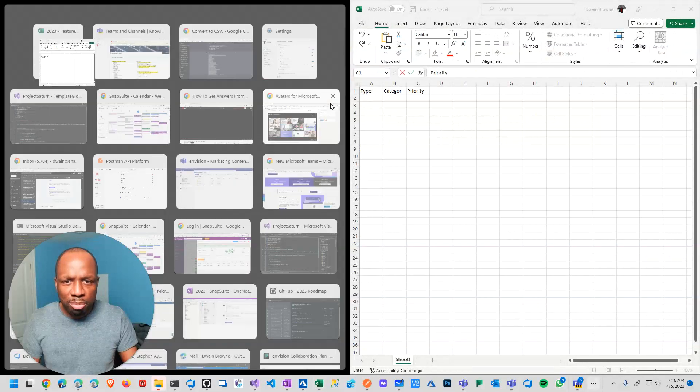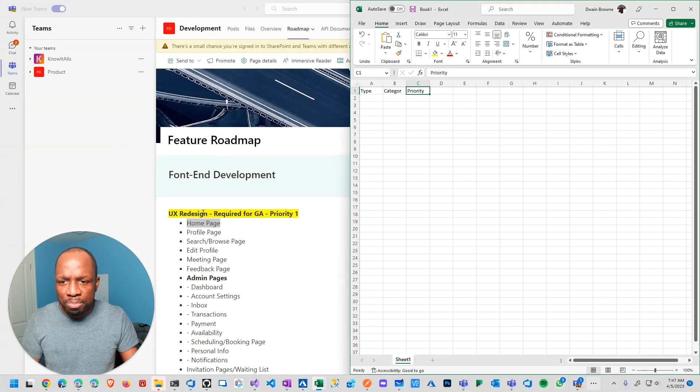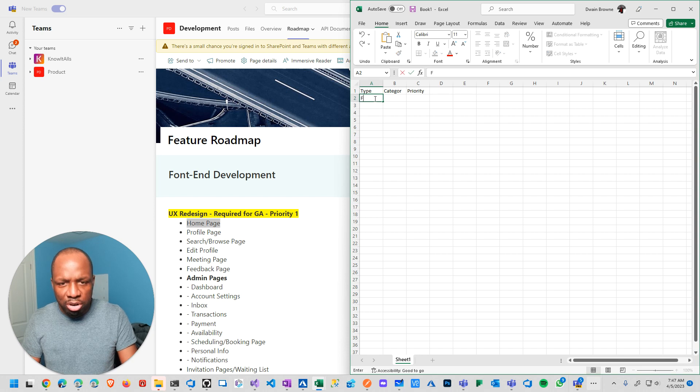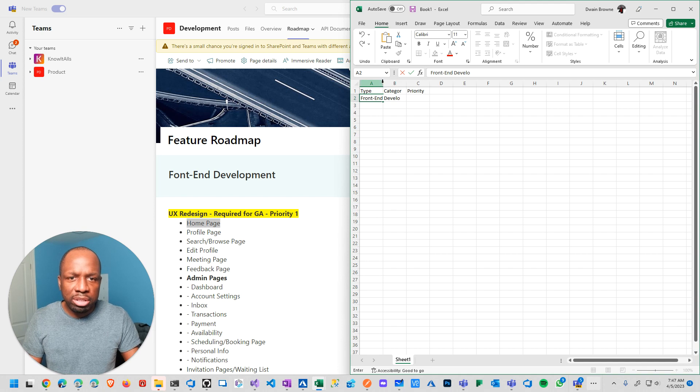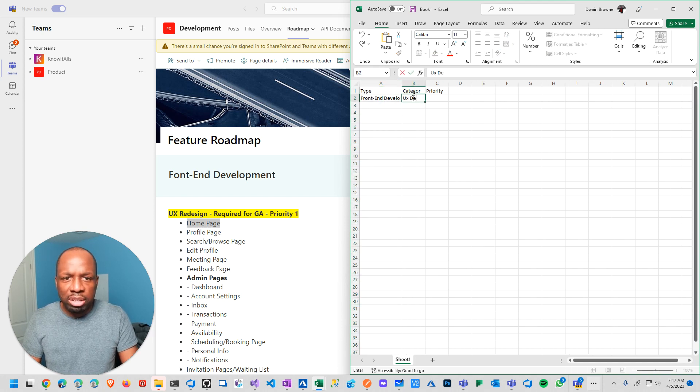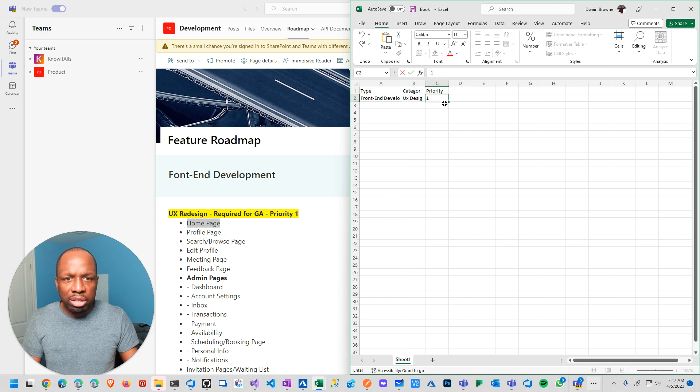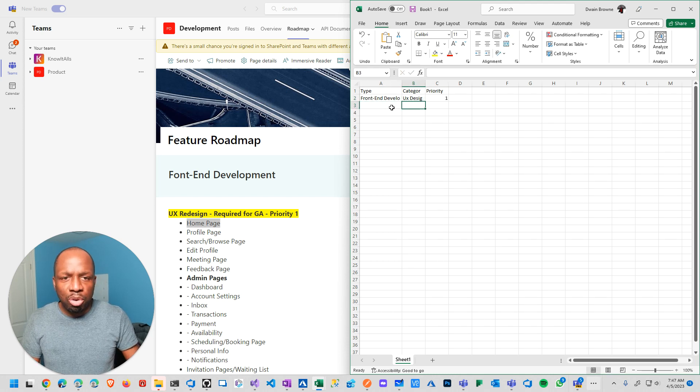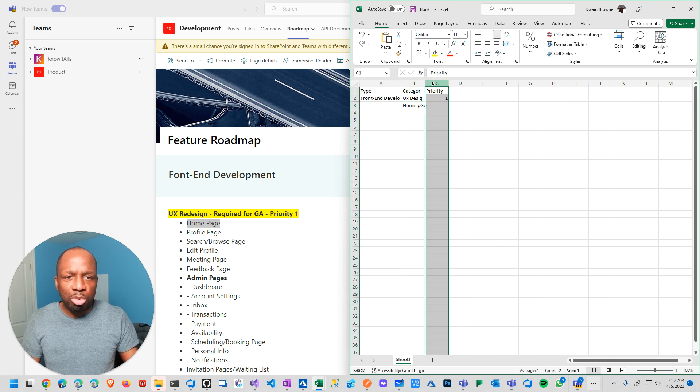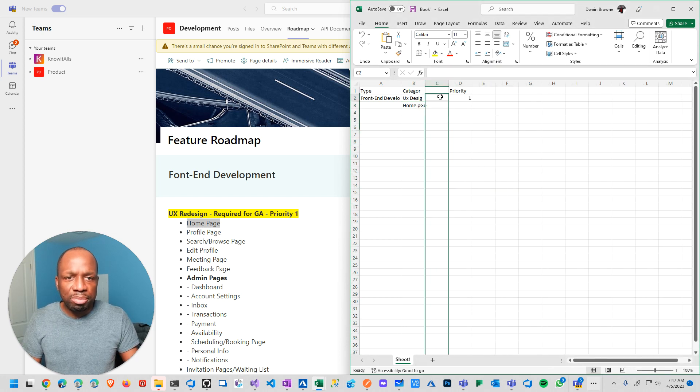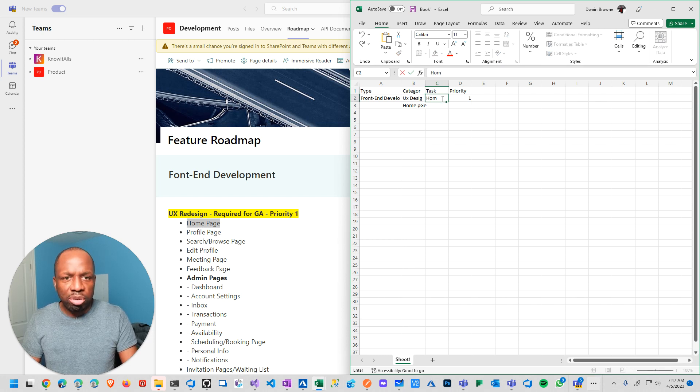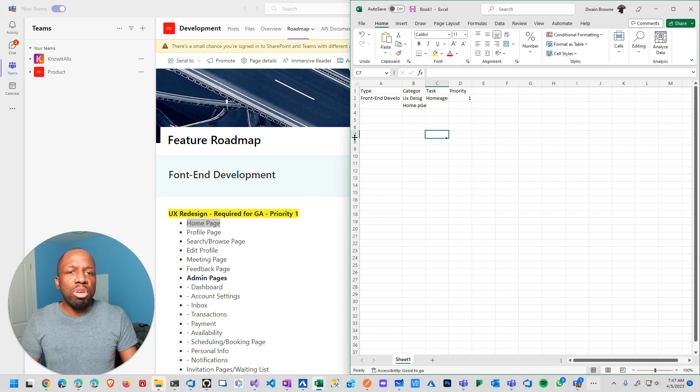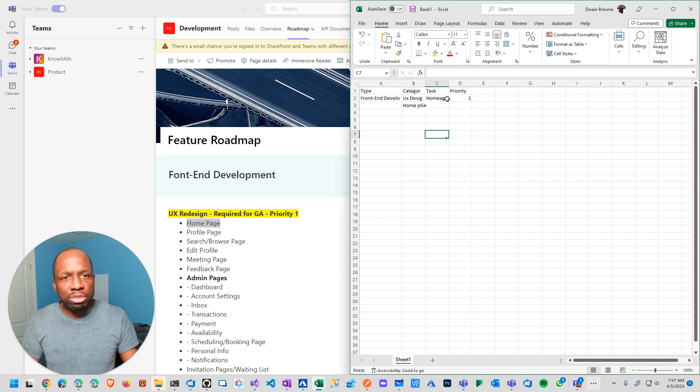And then from there, the goal was to just copy... Okay, so the type is front-end development. Right? You get the idea. Category would be UX design. Priority would be one. And then it would just keep going on and on. Then it would be like homepage. Actually, there's supposed to be task underneath there. Task. Homepage. Etc. Right? You get the idea.